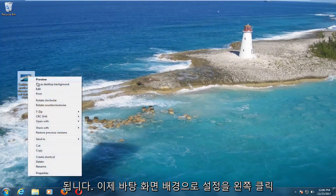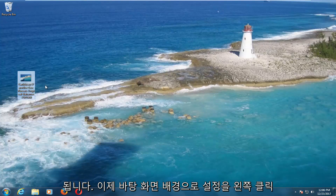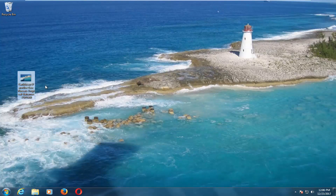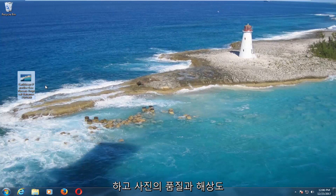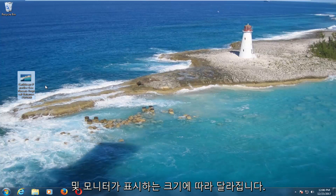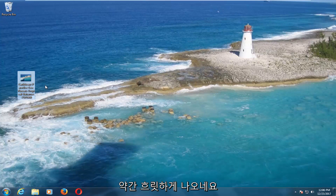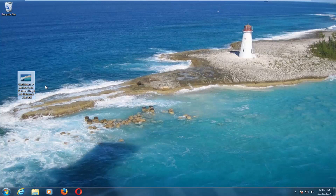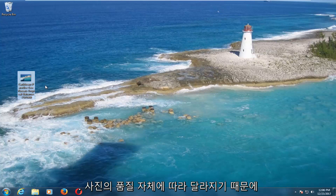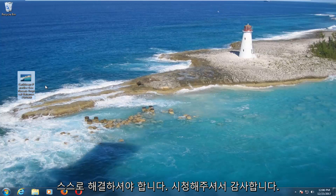Again, just right-click on the image and left-click on Set As Desktop Background. Now, depending on the quality and resolution of the picture and how big your monitor displays, it might come out a little blurry. That's just something you're going to have to deal with on your own, because it really depends on the quality of the picture itself.